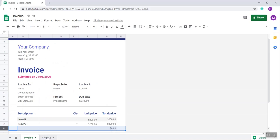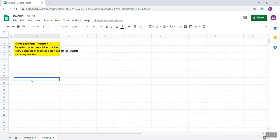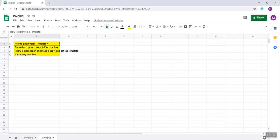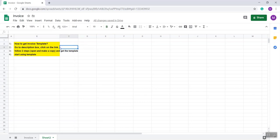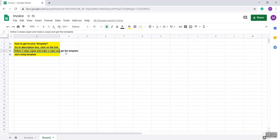And now I'm showing you how you will get this template. How to get the invoice template: just go to the description box where I give a link. When you click on the link, you will get two steps: open and make a copy.